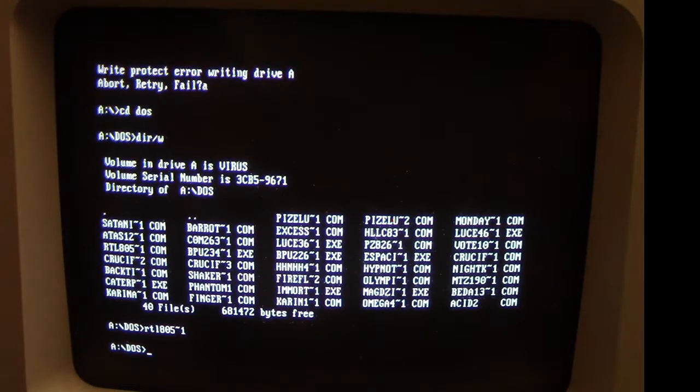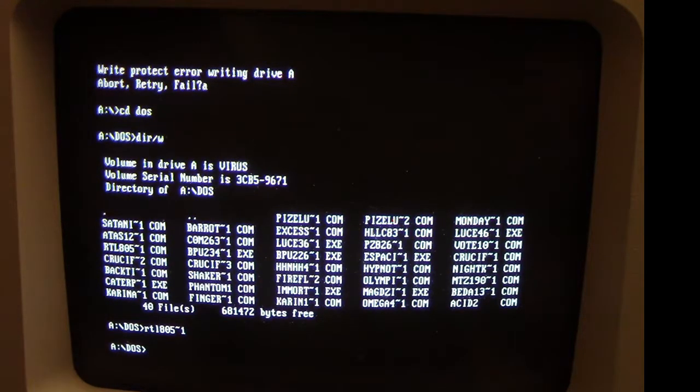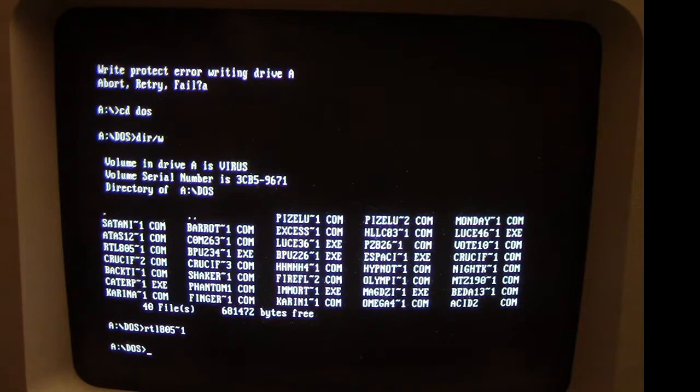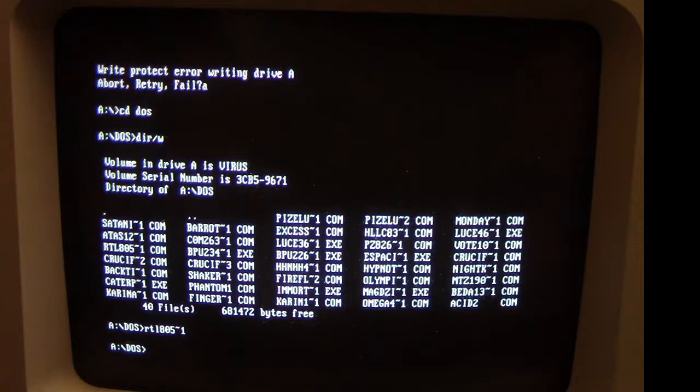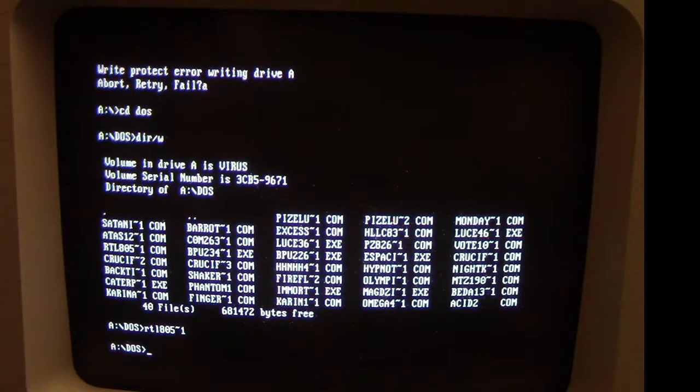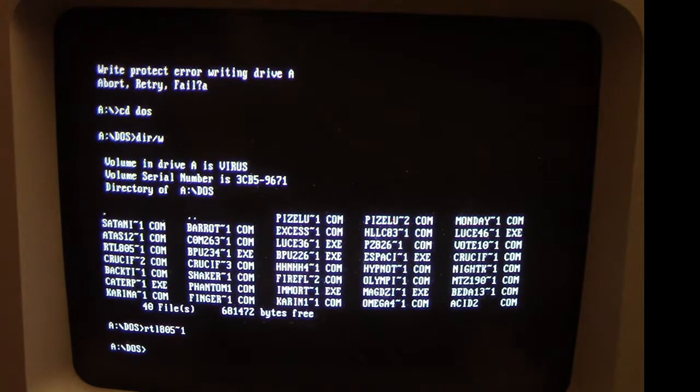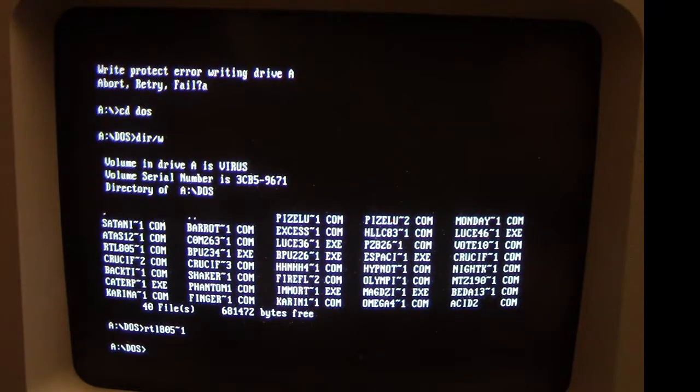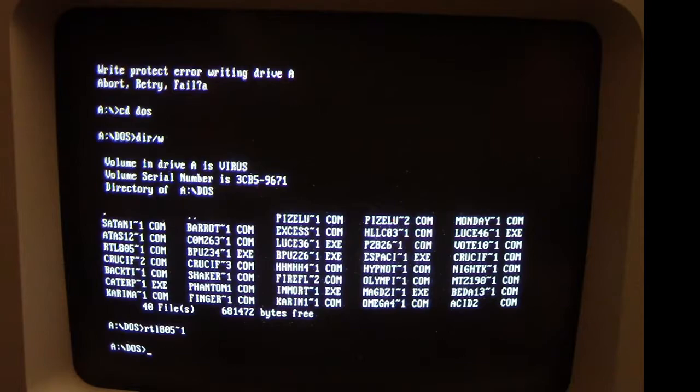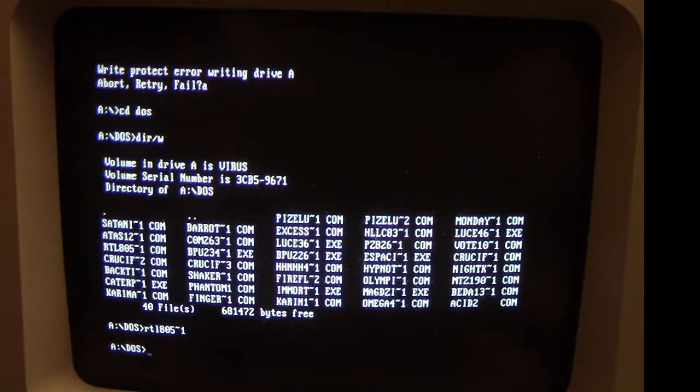So RTL is now loaded in memory and it will infect any .com files that we run. In fact, checking the hard drive there, it probably tried to infect certain files on there already. But the main thing is that when RTL is loaded into memory, its payload happens whenever we try to run a delete command.